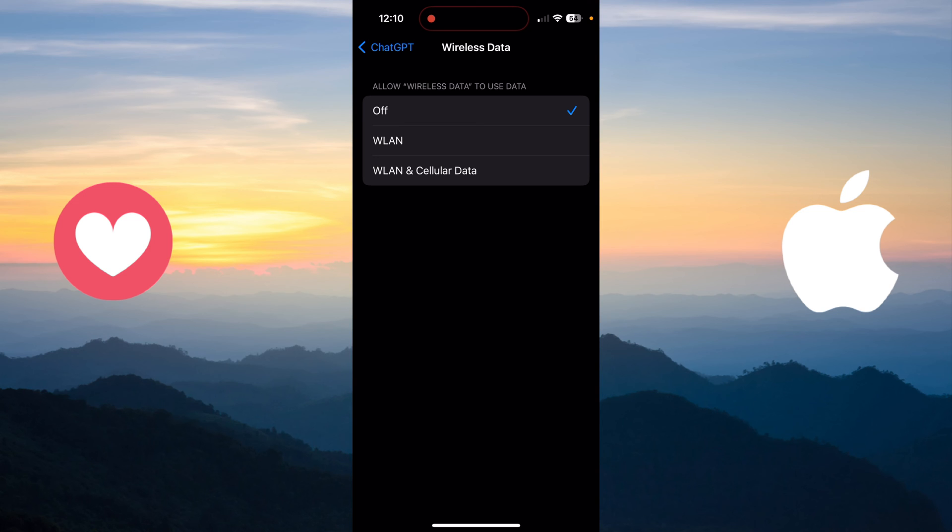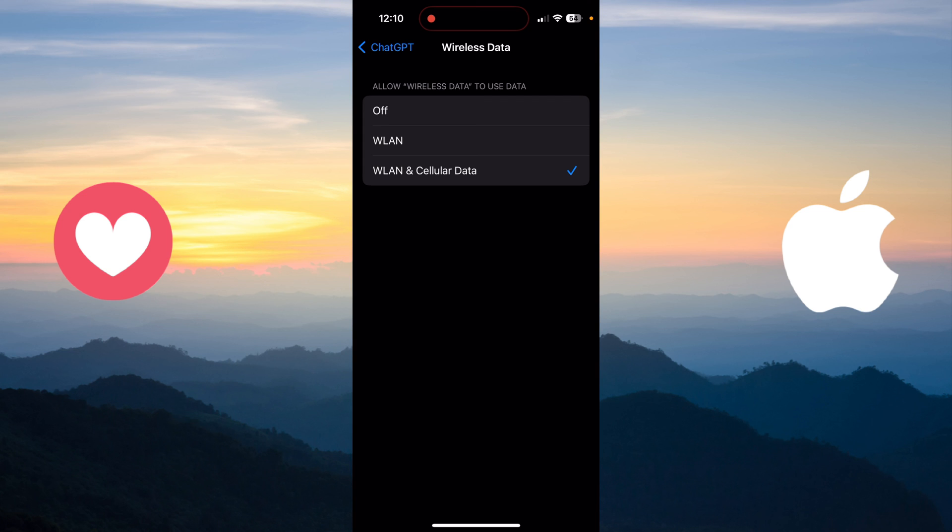the internet connection to this application, you just need to get back to this place and turn it to WLAN if you want it to just connect to Wi-Fi, or WLAN and Cellular Data if you want this app to be connected to Wi-Fi or also your cellular data.